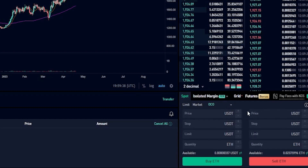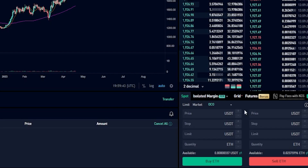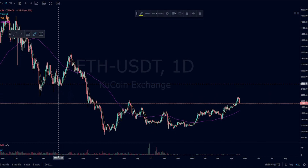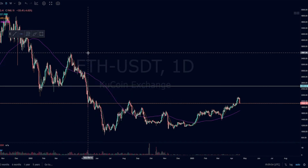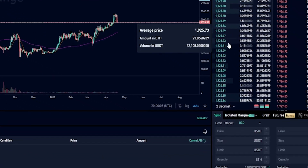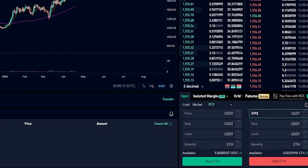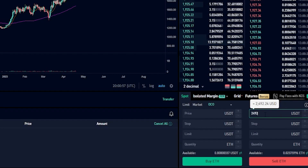Now that we have the order panel configured, we need to choose a price point to take profit and a price point to set up our stop limit. Let's come up here to the chart and imagine that we want to target this pivot point on the market right here. I'll grab a horizontal from my drawing tools and mark that out. Now we can see a price point on the Y axis of the chart coming in at $2,492. Let's set our take profit at that price point — we'll come down to the order panel and type that into price: $2,492. If the price of Ethereum increases to $2,492, we'll be selling our Ethereum and taking profit.